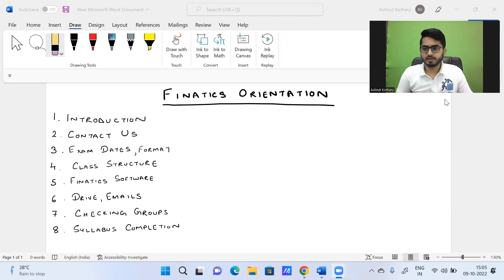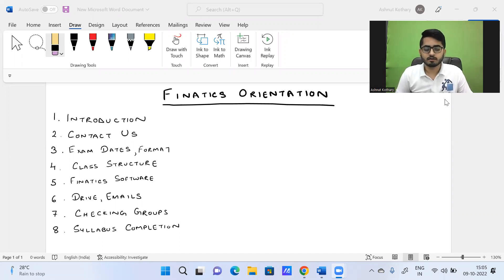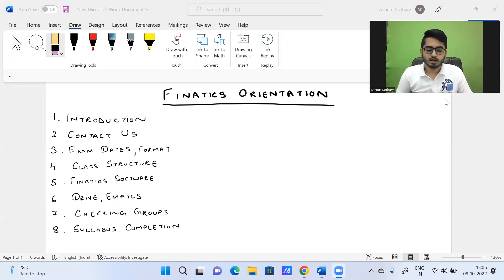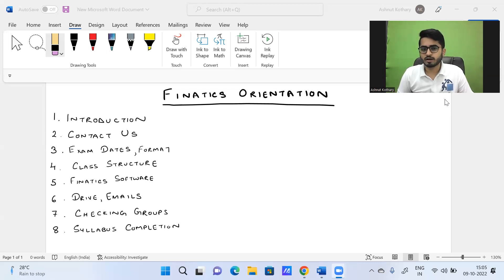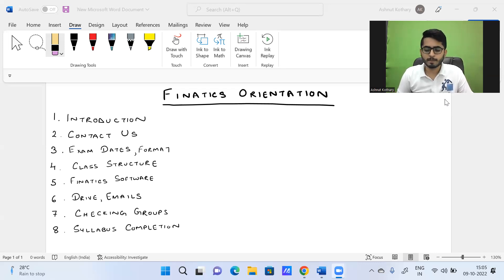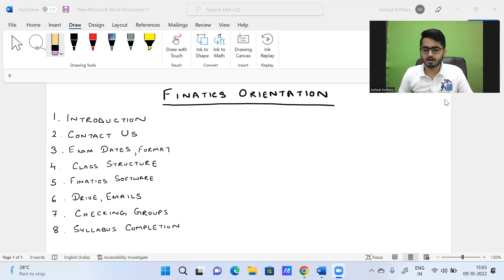As for my background, I have completed my graduation from Calcutta University in Economics Honours. I have cleared 12 actuarial papers so far out of the 15 actuarial examinations. I also have close to one and a half years of experience working in the general insurance domain, and I have been teaching for the past six and a half years — I started in May 2016.